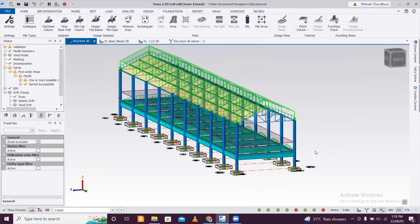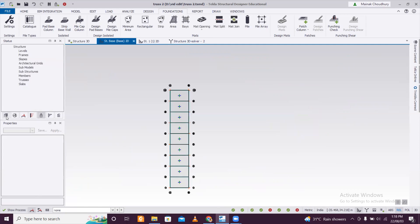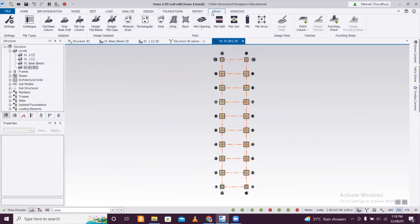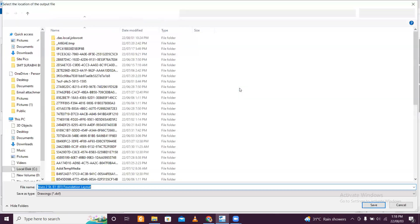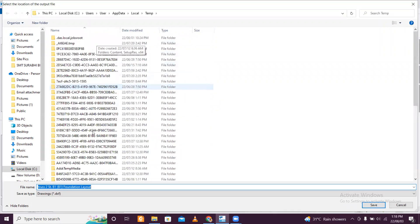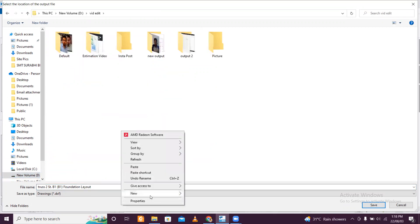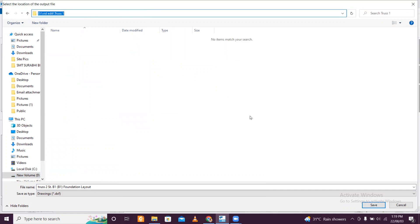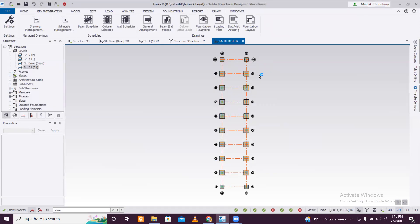Now let's look at how to take out the results. Go to the structural base or lowest level, then go to draw and select foundation layout. In the output, give a particular folder name — create a new folder (e.g., 'truss 1'), copy the output location path, and click OK. The drawing will open in AutoCAD, provided you have AutoCAD installed on your system. It will take some time.